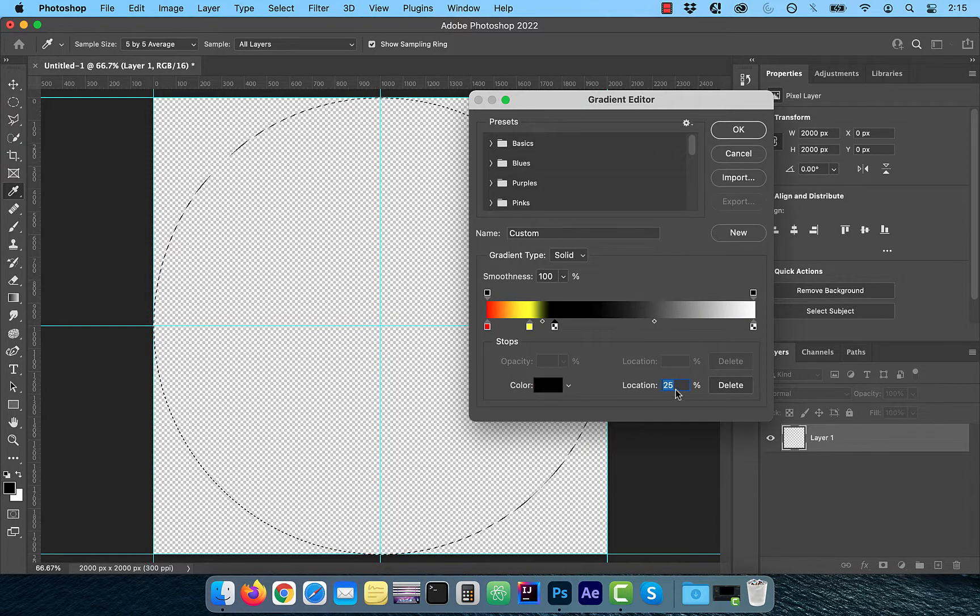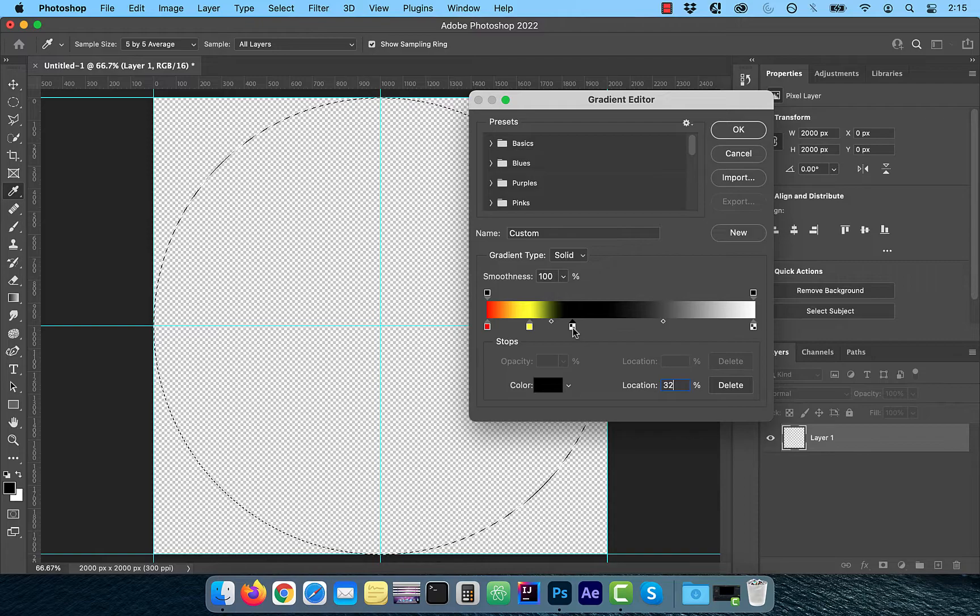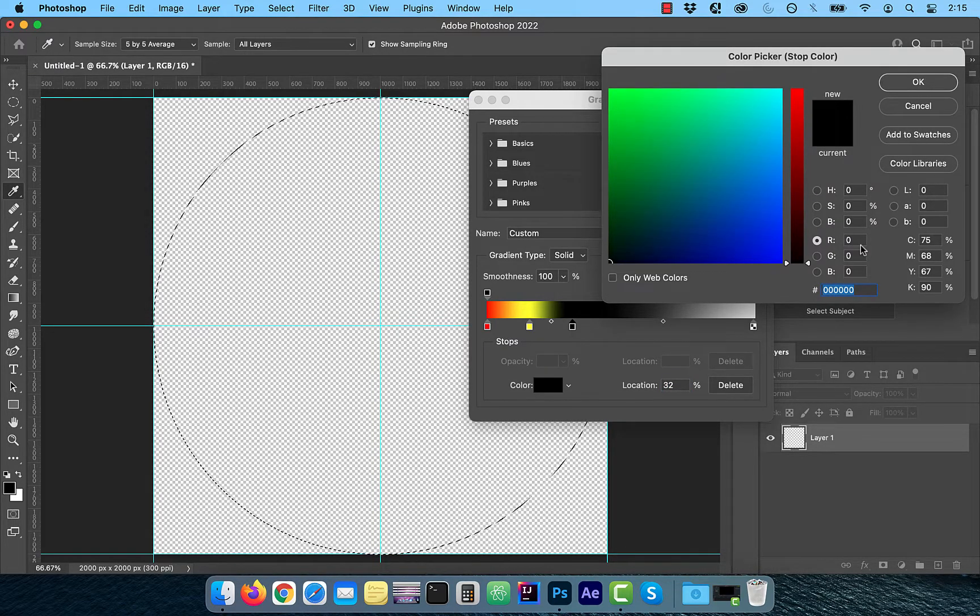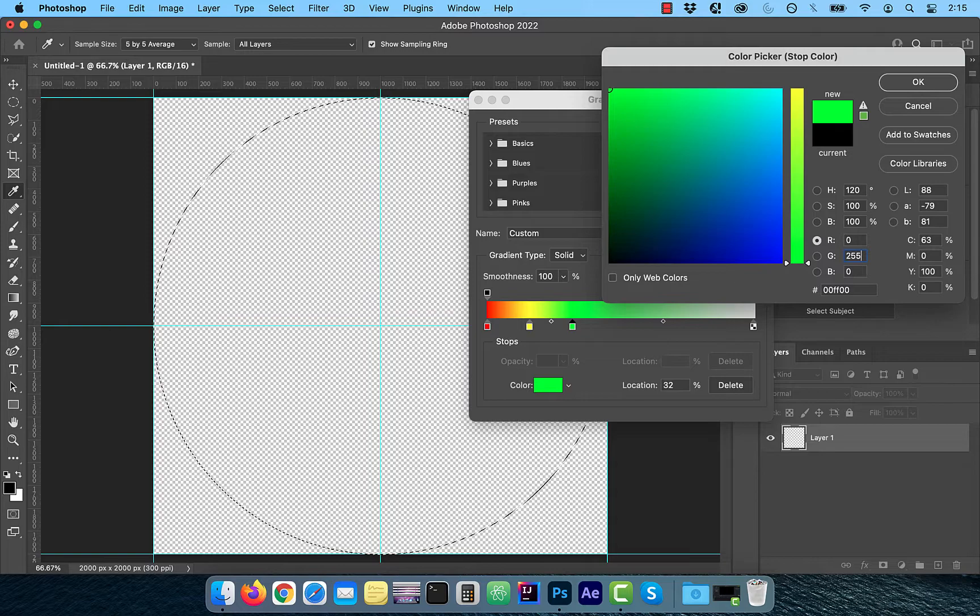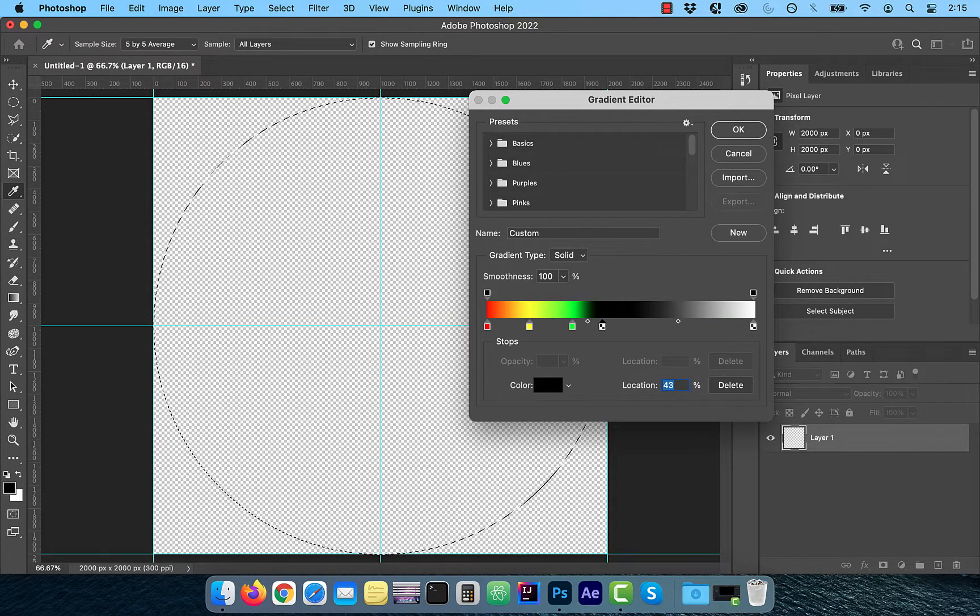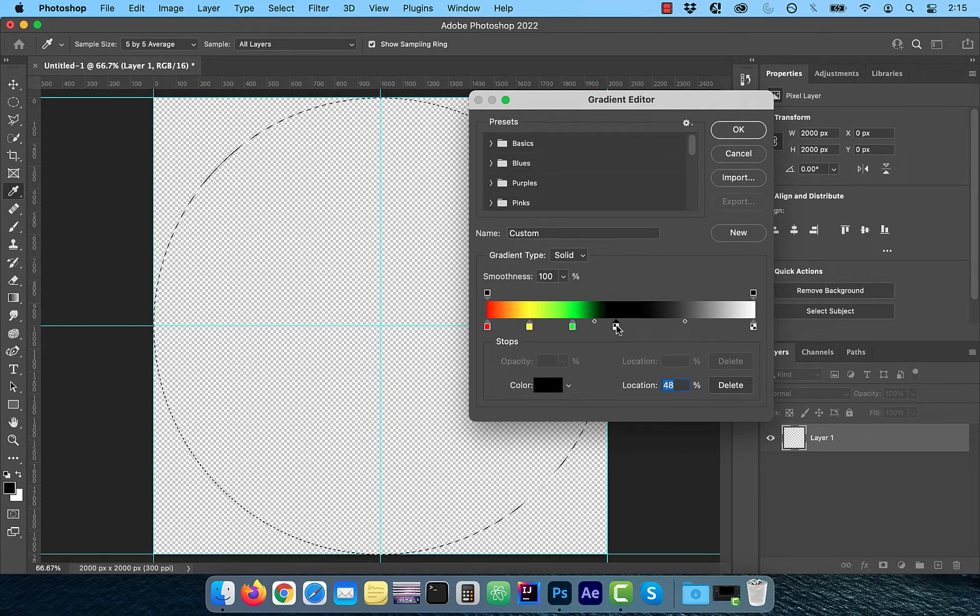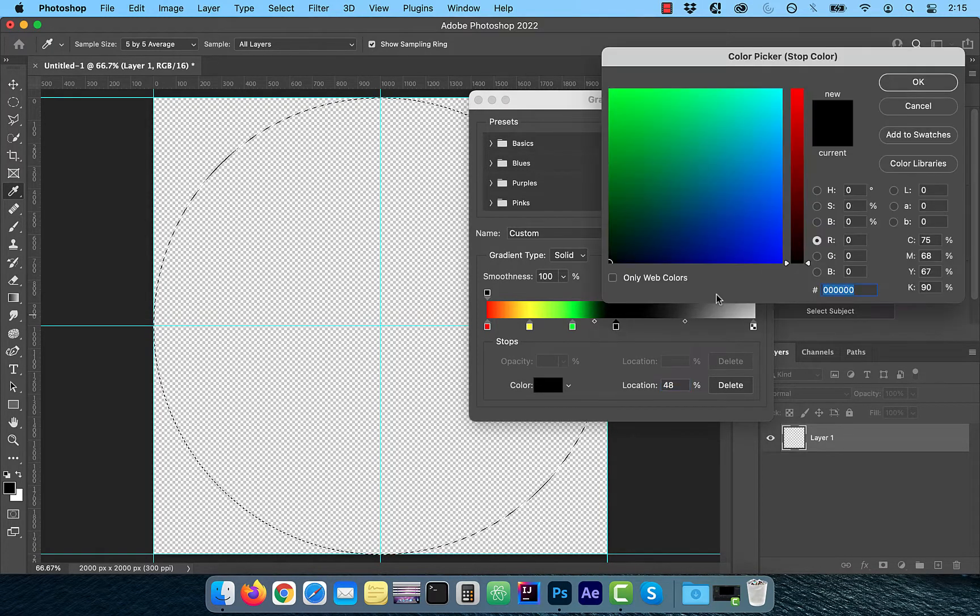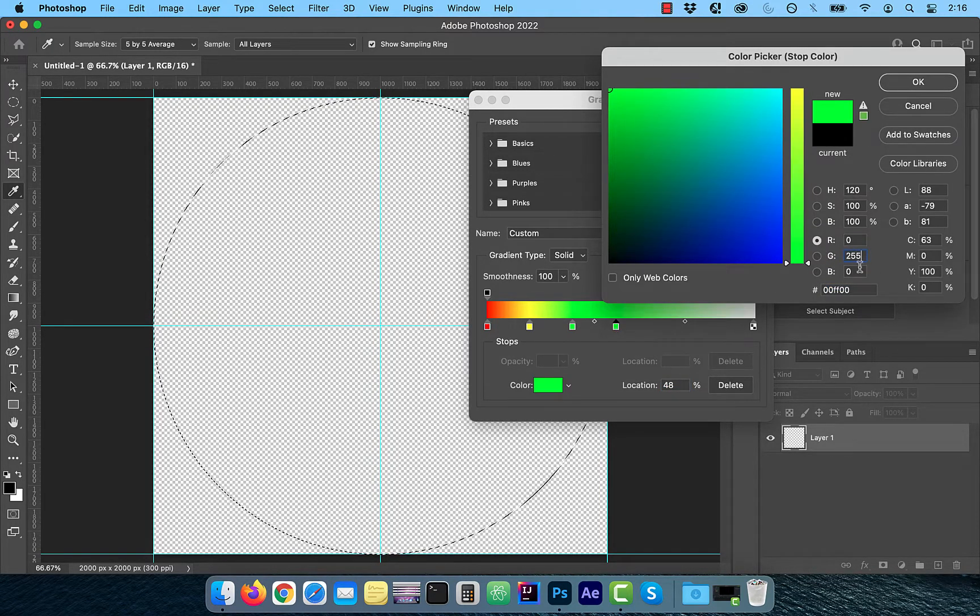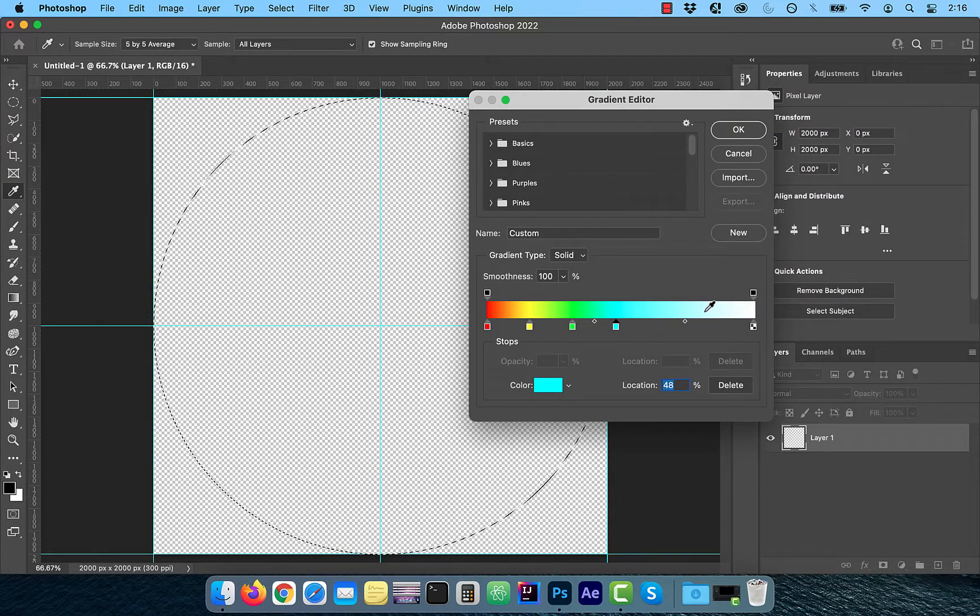The third stop will be at the location of 32 with color green and the RGB values of 0, 255, 0. The fourth stop will be at the location of 48 and for the color cyan, the RGB values will be 0, 255, 255.